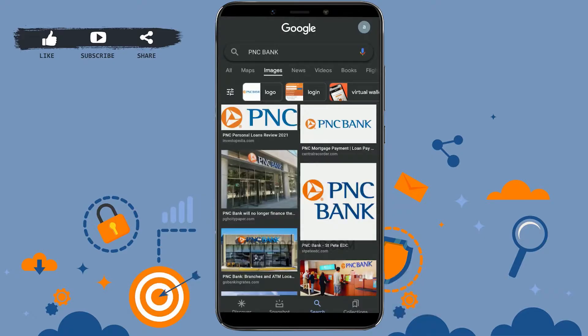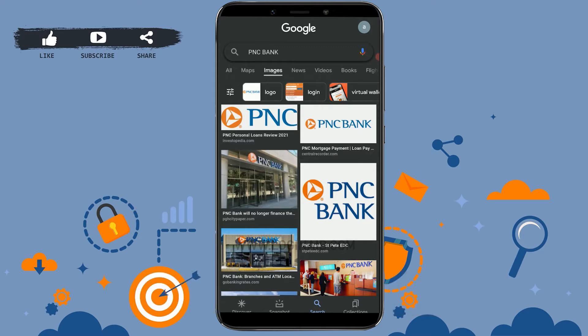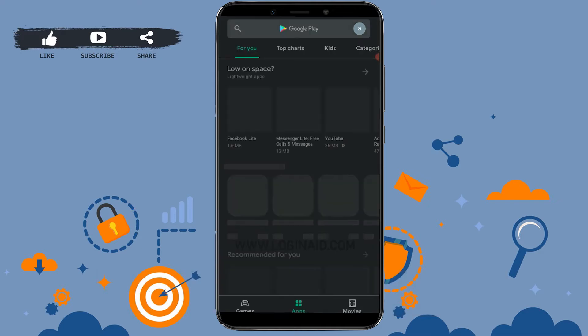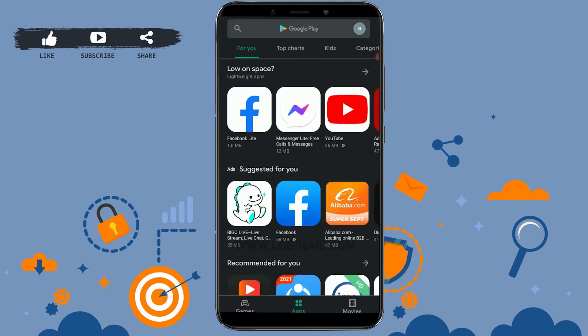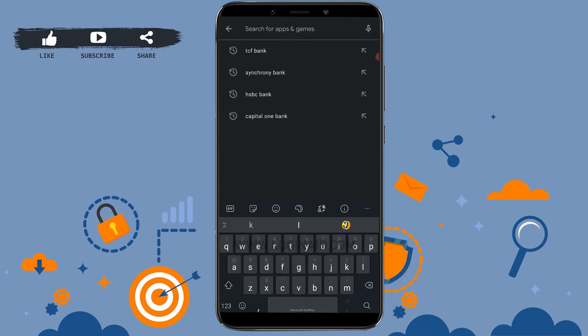Hello people, welcome to another episode of Logging In. For this episode, I will be guiding you through the process of how you can download and install PNC Bank. First of all, open the Google Play Store. Once you open the Google Play Store, tap on the search bar and type in PNC Bank.